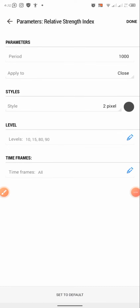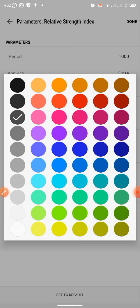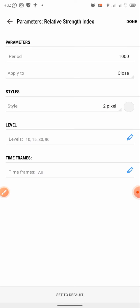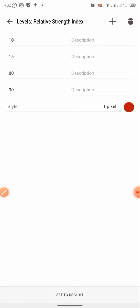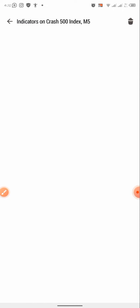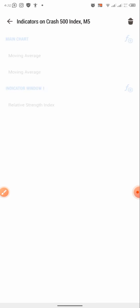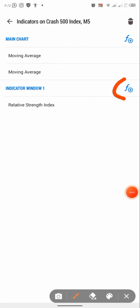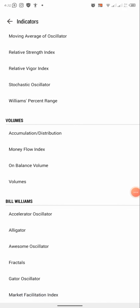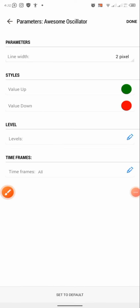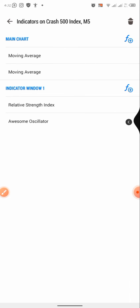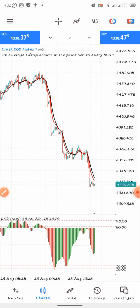We are going to set the RSI background color and set the levels to 10, 15, 18, and 19. After setting everything up, the next indicator we are going to add is also going to be in indicator window one — which is the Awesome Oscillator. Just set it as default, click done, and you have your Awesome Oscillator added as well.